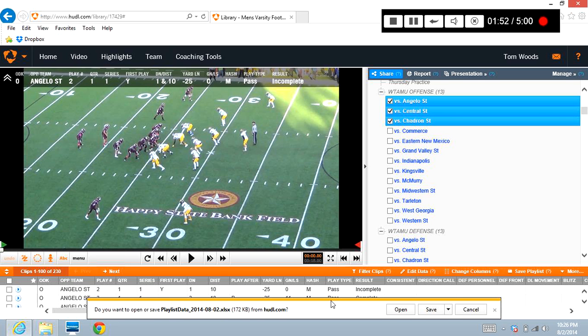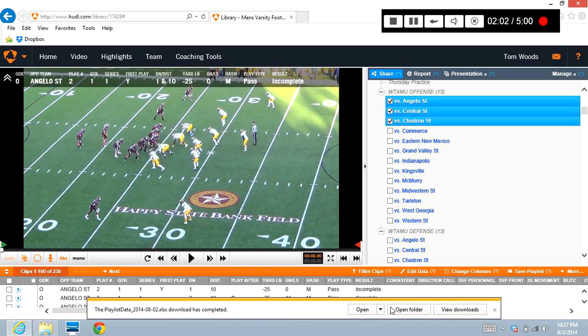So it's already finished. It's produced this down here that's created a file called Playlist Data 201482.xlsx. All I want you to do is save that file, and it's going to place that file on my computer in my downloads folder.